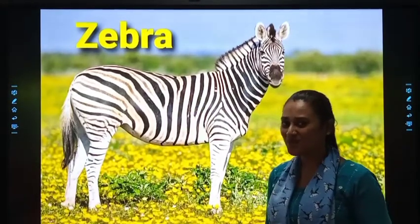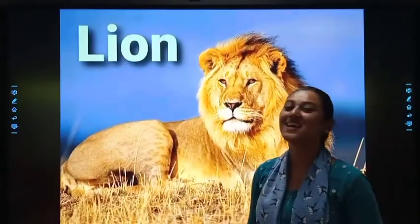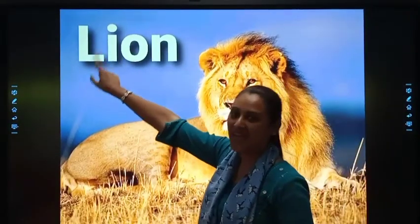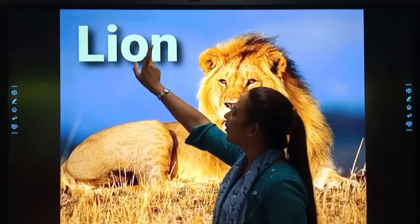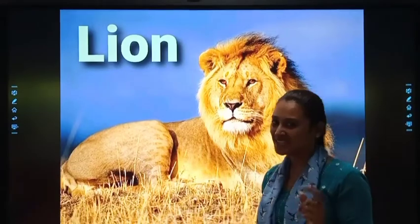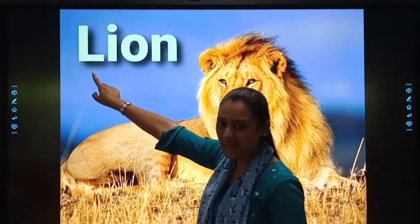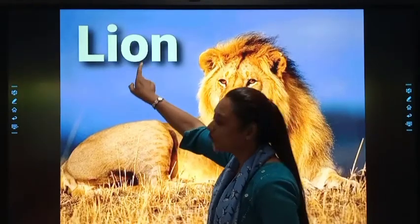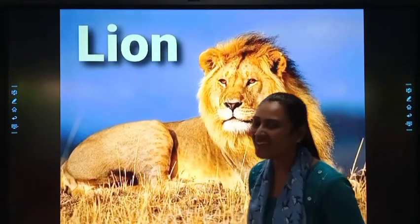Next picture you want to see. Next is Lion. L-I-O-N. Lion. Once again, L-I-O-N. Lion.